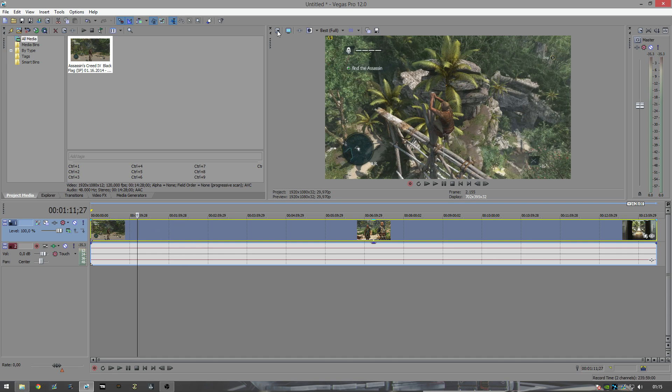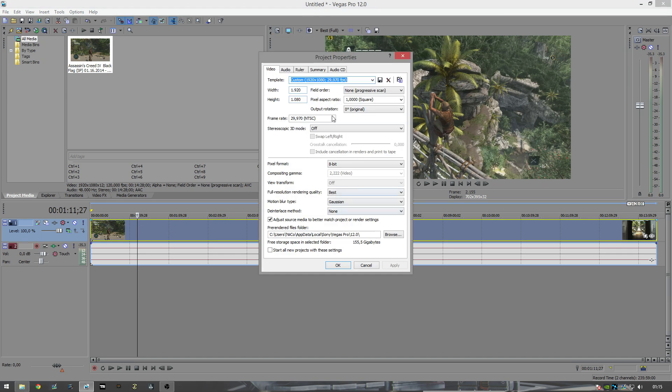First of all, you want to go to your project properties and you want to change it to 1920 by 1080, or whatever your video source is. Make sure it's 29.97.